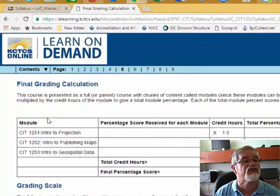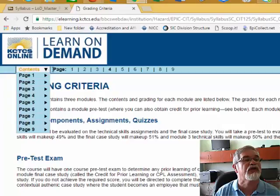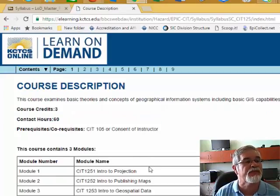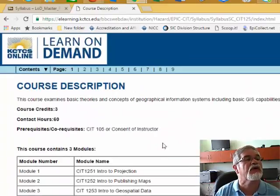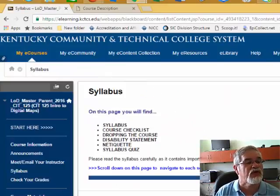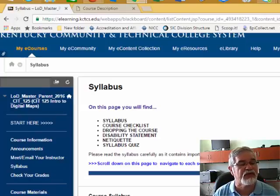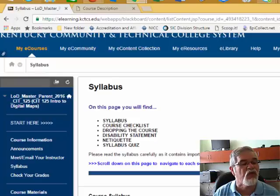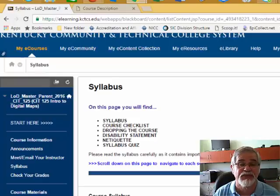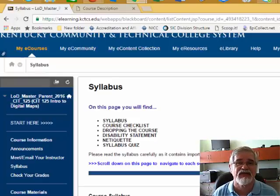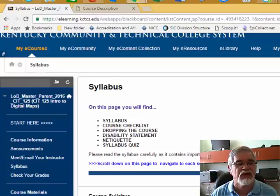Clicking on different pages of the syllabus shows different information — for example, page five and page four each display different content. The syllabus covers things like dropping the course, disability statements, and course netiquette. The one thing you have to pass is the syllabus quiz at 100%. It's a very short quiz that confirms you've actually started the class and not just signed up and forgotten about it. I won't do the syllabus quiz on video because we want you to honestly answer the questions.